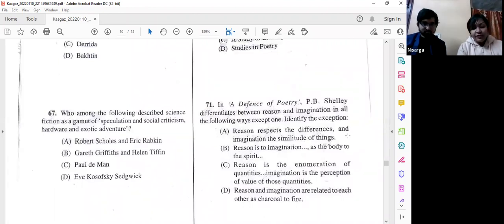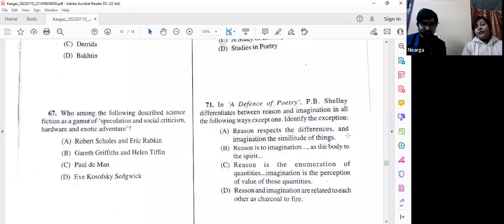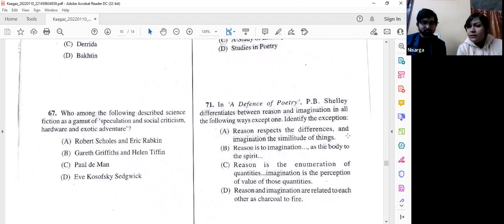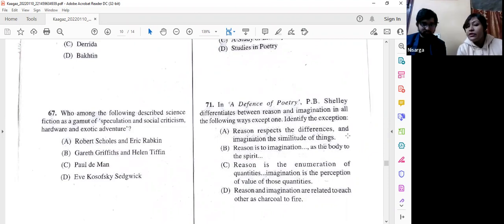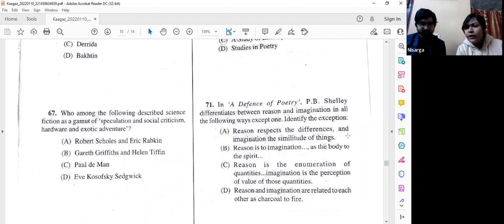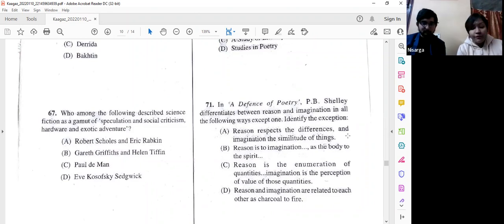Question number 71: In 'A Defence of Poetry,' P. B. Shelley differentiates between reason and imagination in all the following ways EXCEPT one. Option D — 'Reason and imagination are related to each other as charcoal to fire' — does not appear anywhere in the text, so this is the exception. Option C is an actual quotation from Shelley. We go with option D.